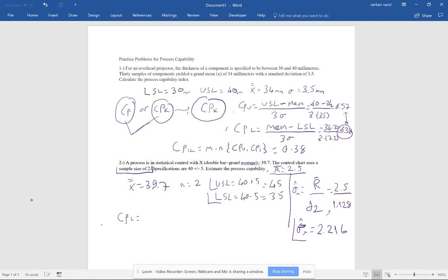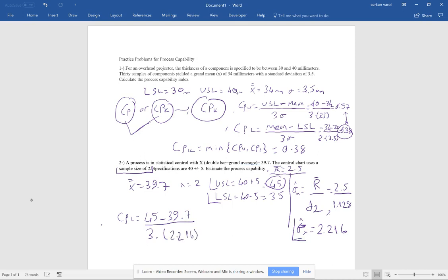Let's calculate CPU first. CPU equals the upper specification limit of 45, minus the mean of 39.7, divided by 3 times Sigma of 2.216. Making this calculation, CPU equals approximately 0.71.